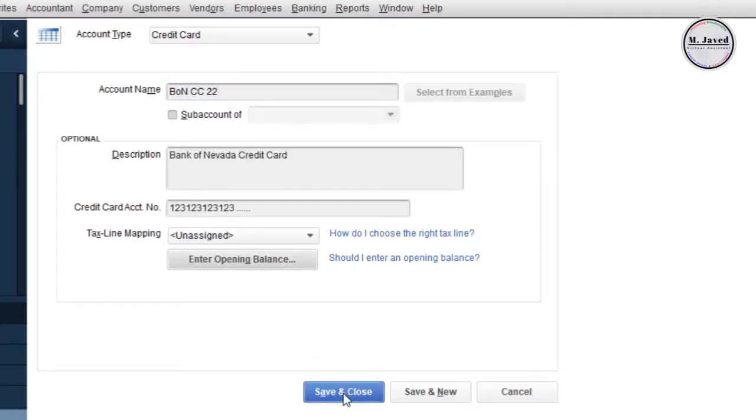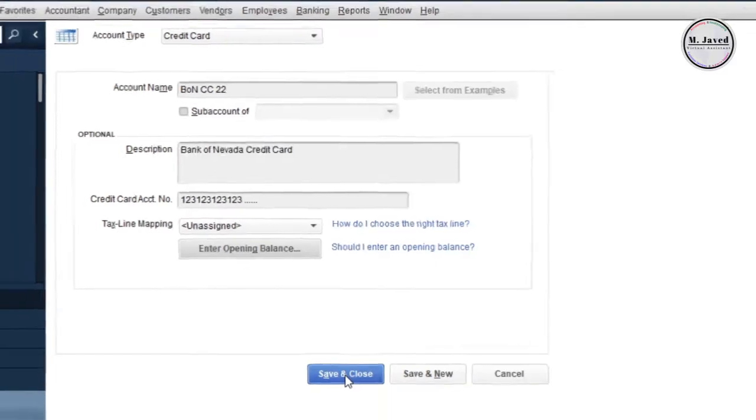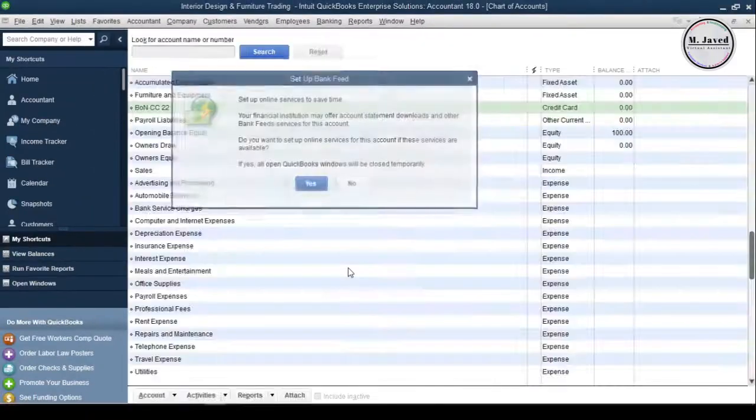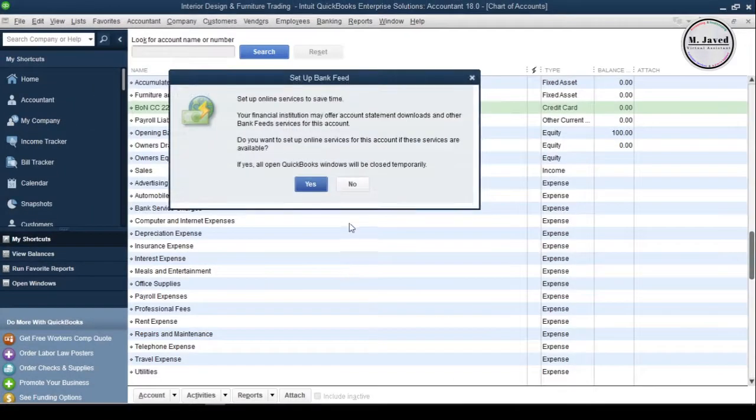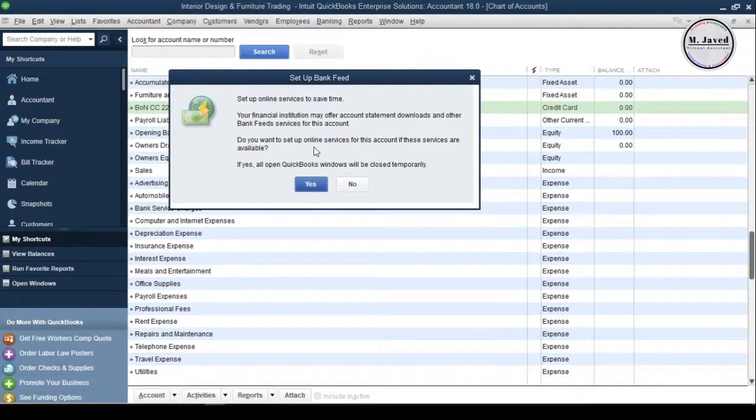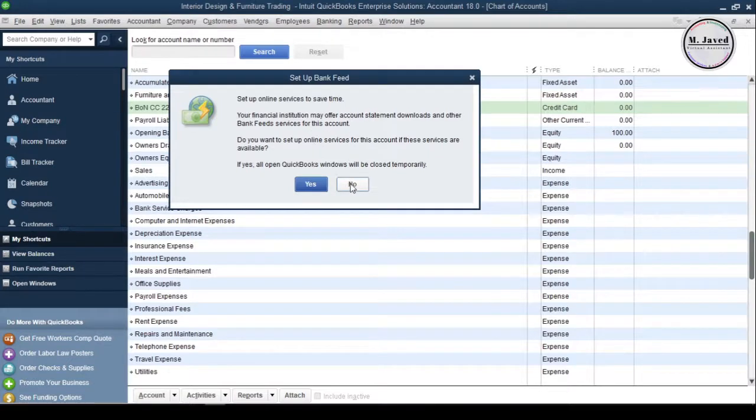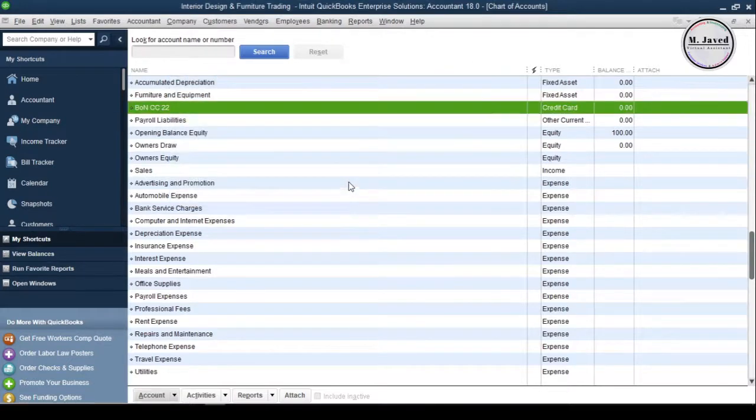Then click on save and close button if you don't want to set up more accounts. Here it's just asking if you want to attach your bank account to your online banking. If you want, just click on yes and it will start the process. Otherwise just click on no.